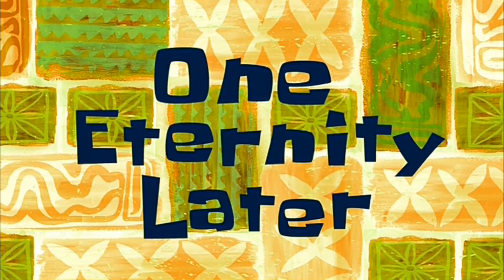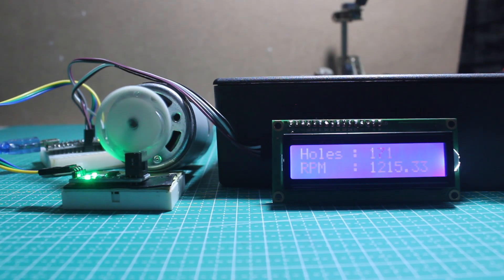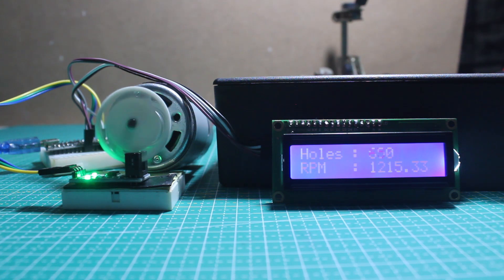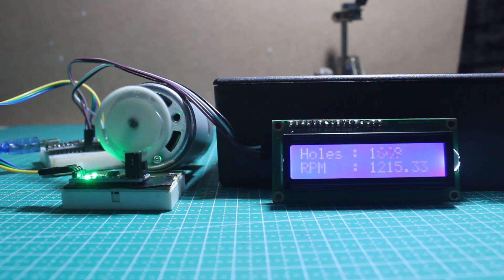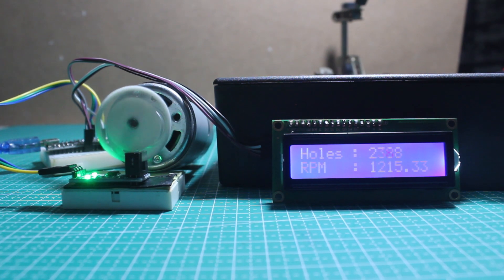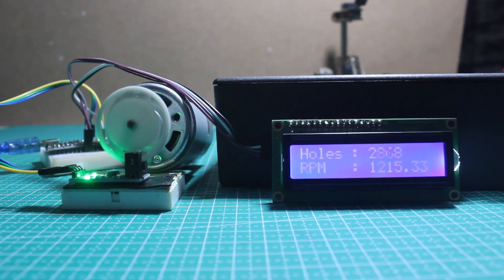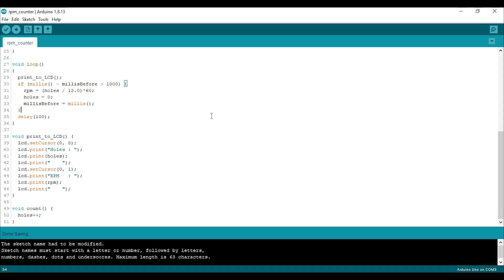One eternity later... This is the result. The RPM counted about 1200, but this is not very useful since we have to wait for one minute to get the RPM.